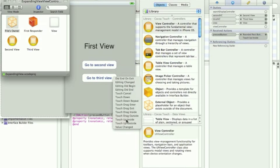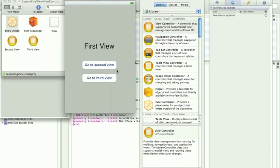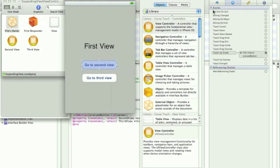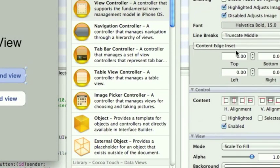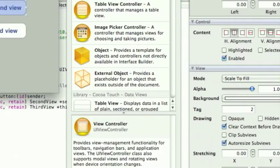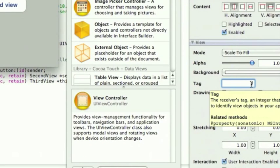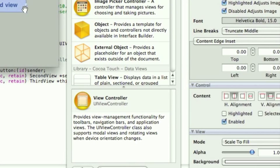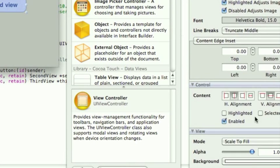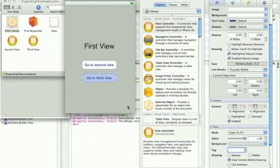The way we're going to work out which button is pressed is by using the tag property. So, click a button, go to the first tab here, and find where it says tag. This one, I've given a tag of 2, because it's going to be going to 2ndView. And this one, we're going to give a tag of 3, because it's going to be going to the 3rdView.